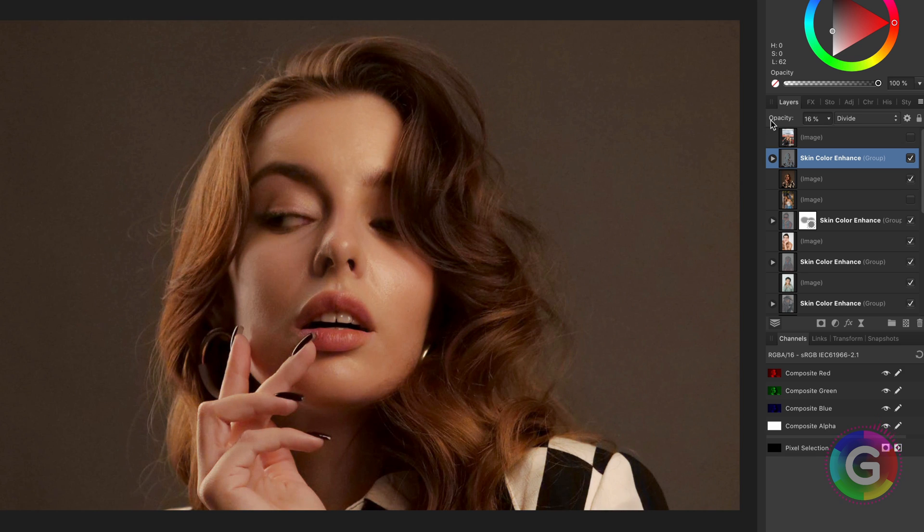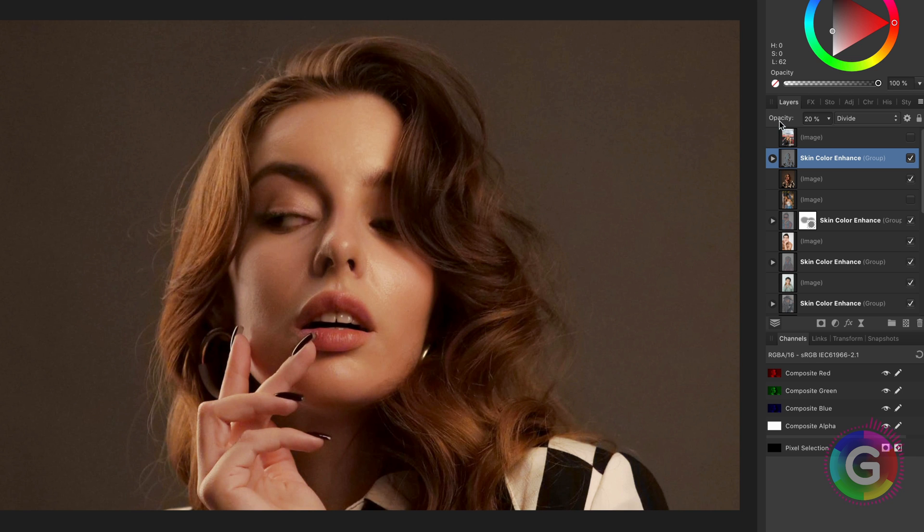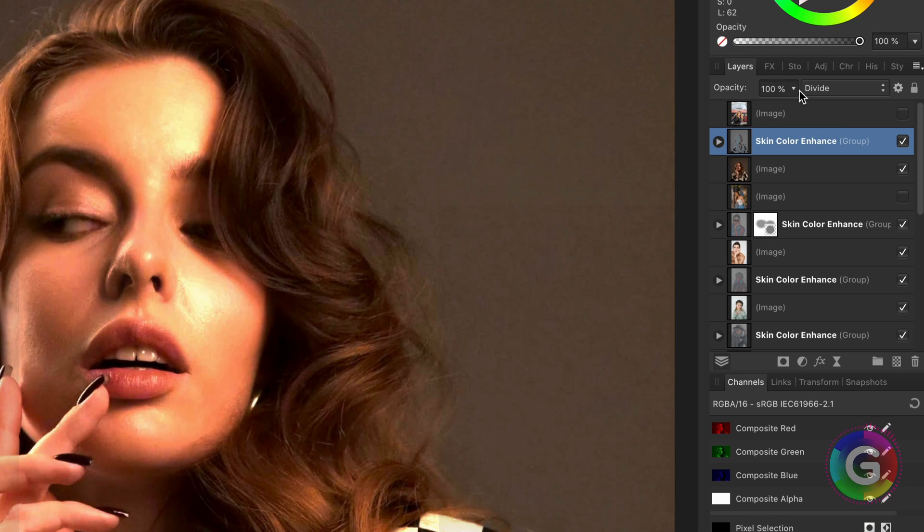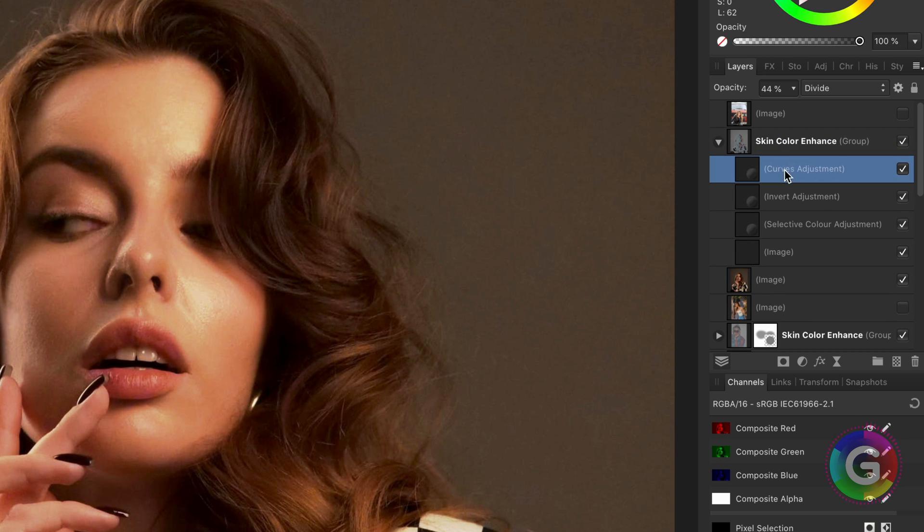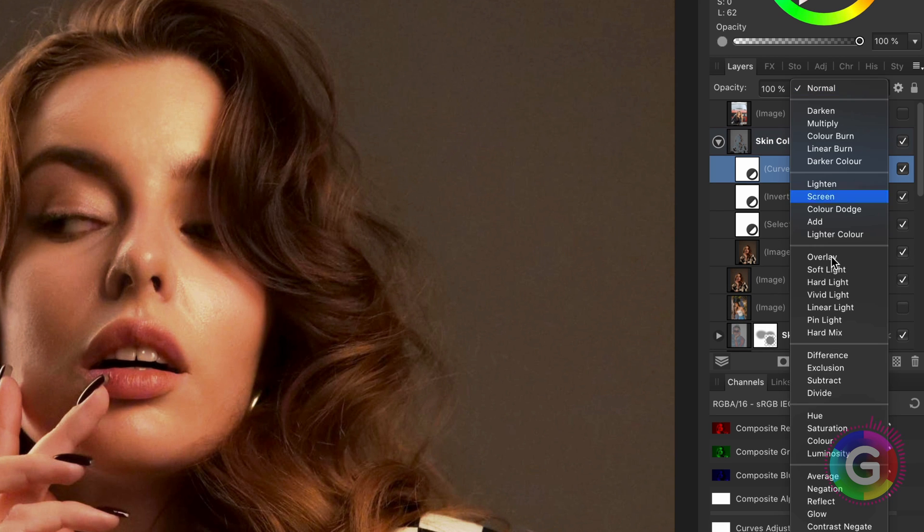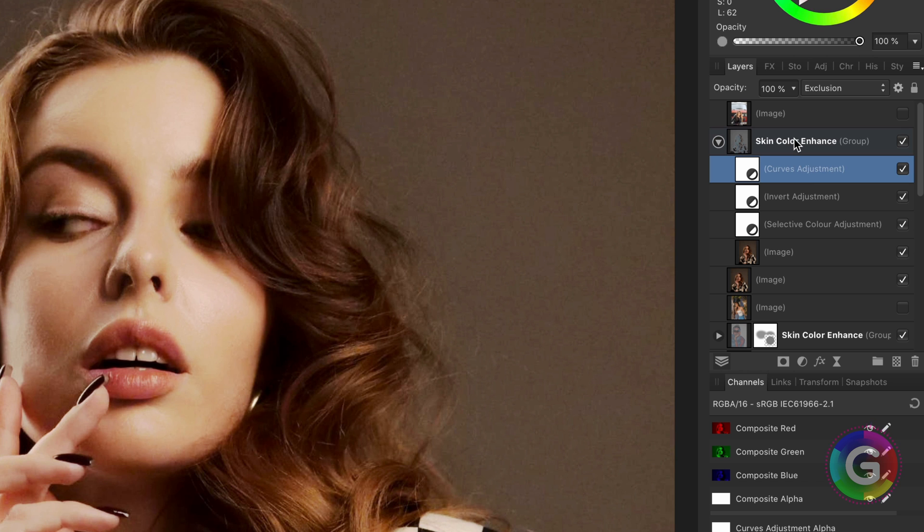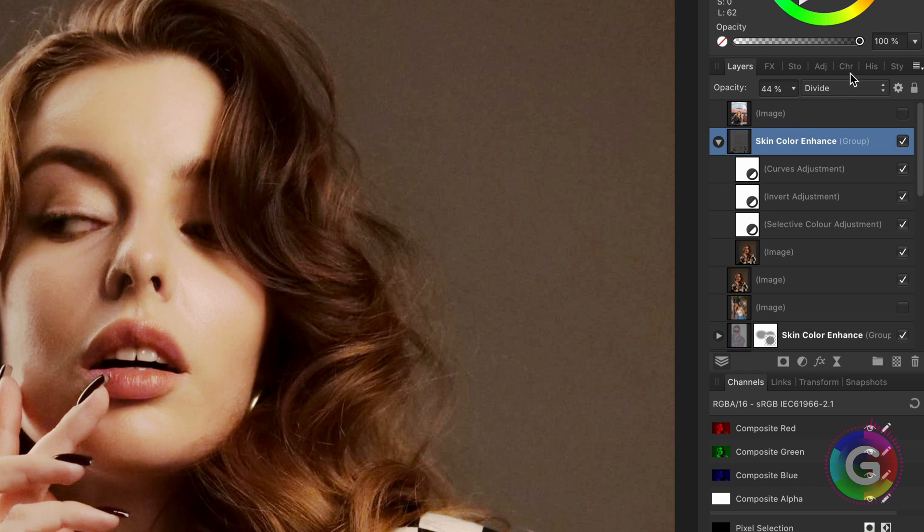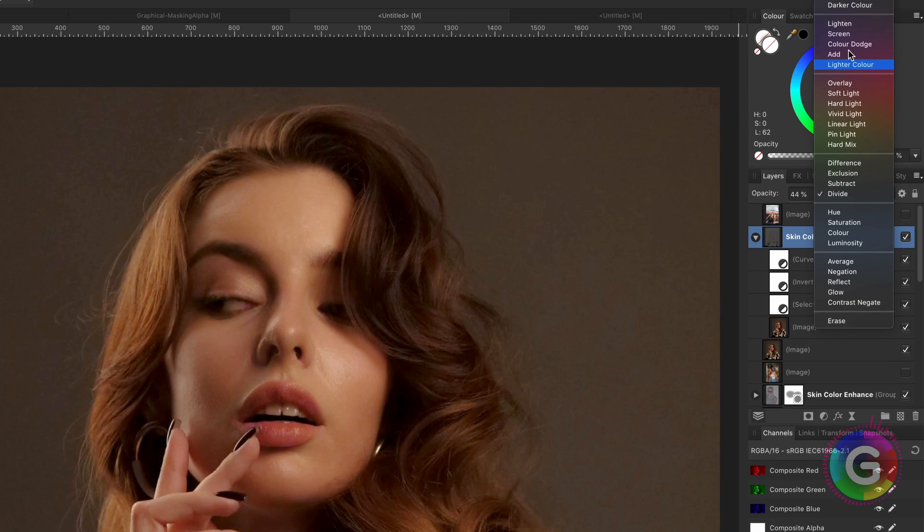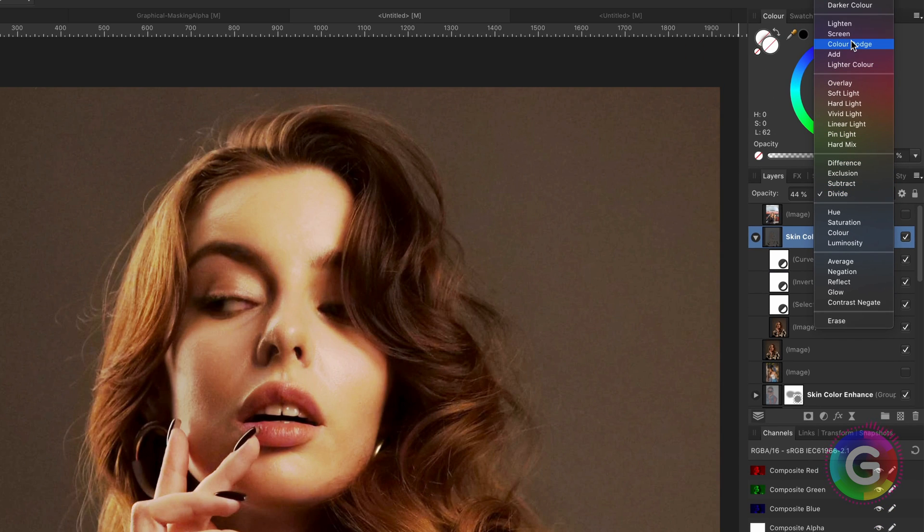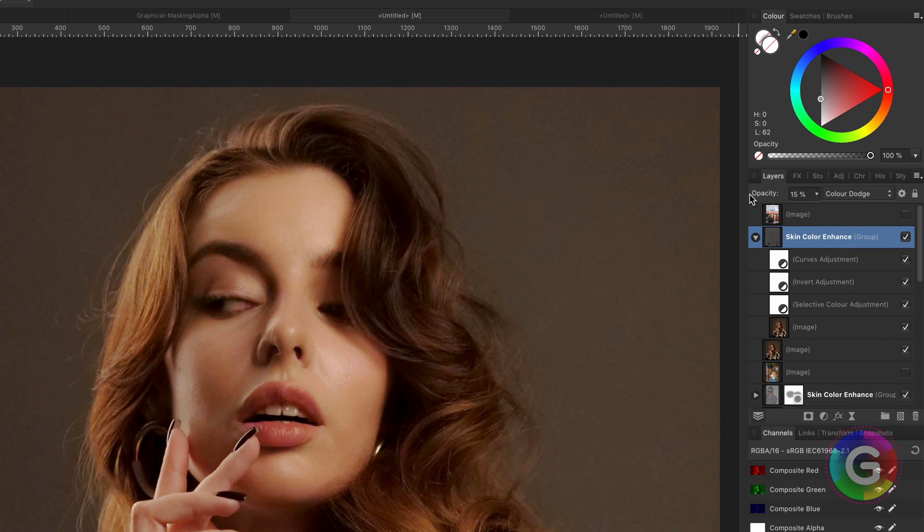While we're at it here is another cool trick. I will first set the group opacity back to around 50% and then change the blend mode of the curves layer in the group to exclusion. After this change we need to change the blend mode of the group to color dodge and if needed lower the opacity.